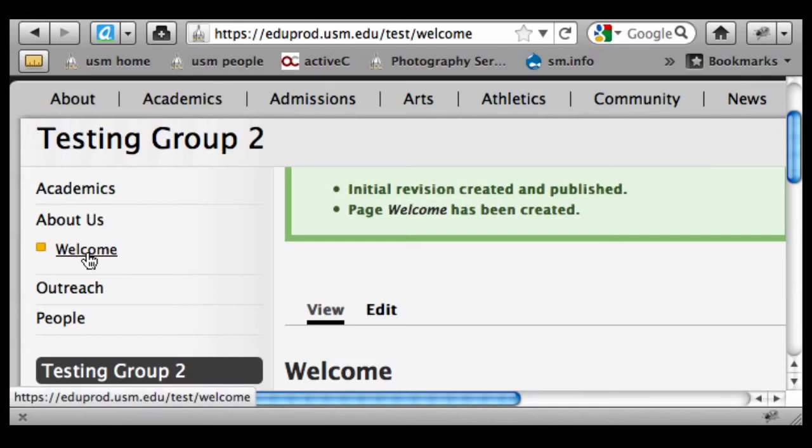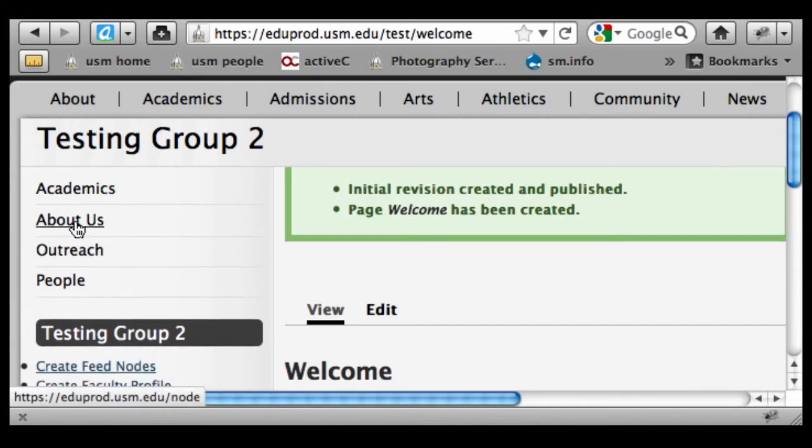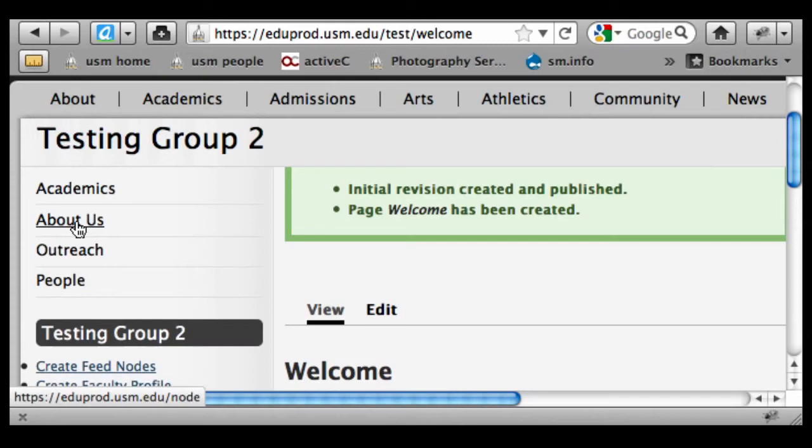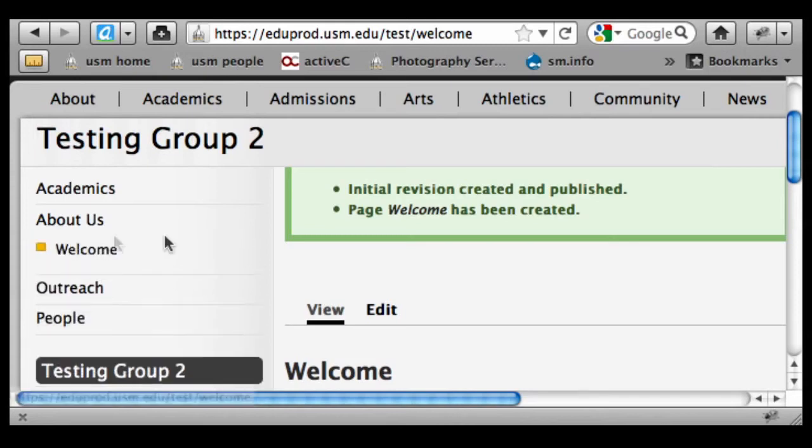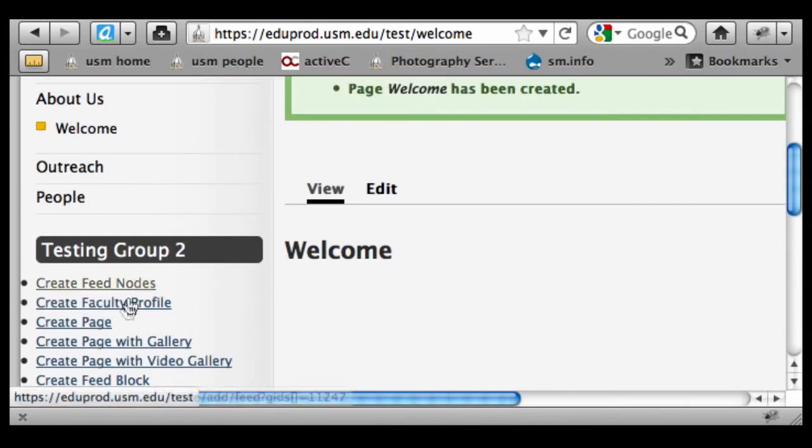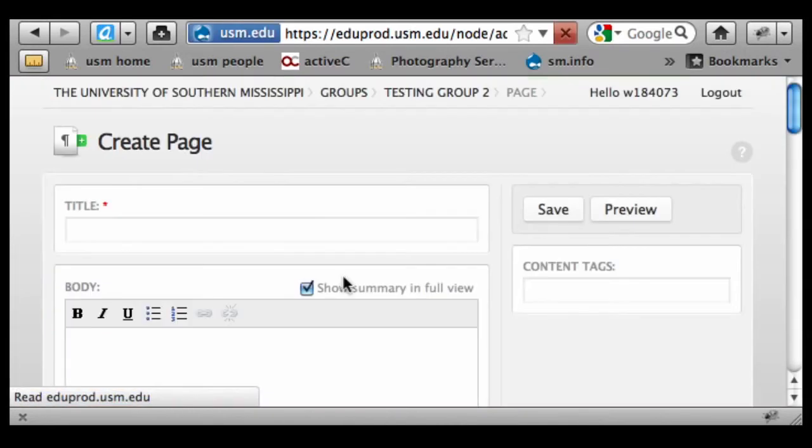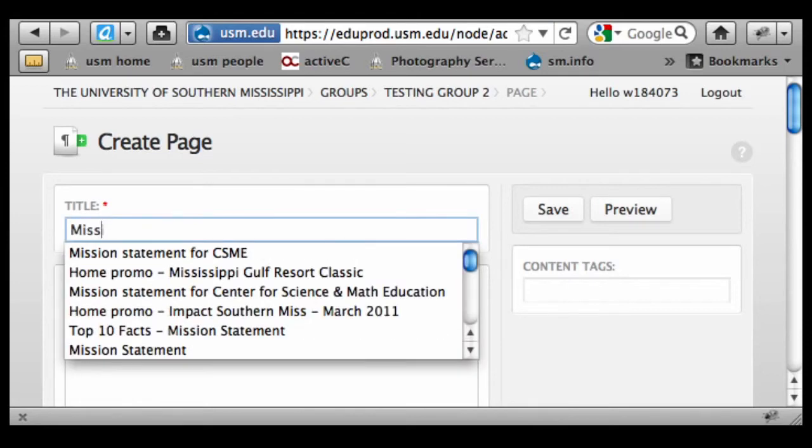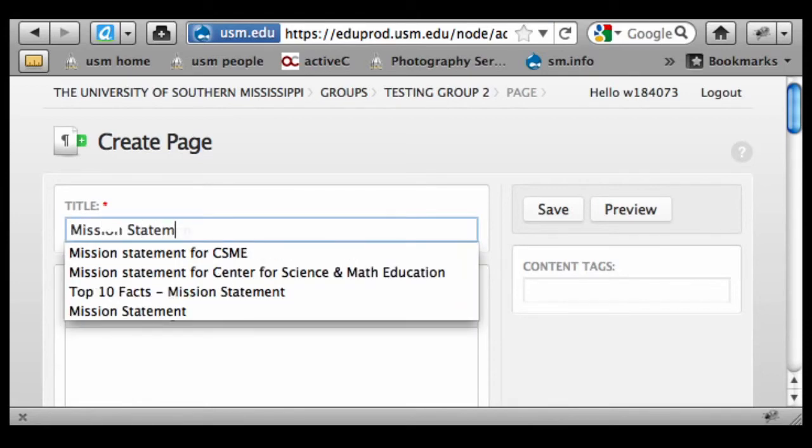And voila, we've got this now in this expandable and contracting header showing us our sub-page. So if I go through and create another page, I'm going to create a Mission Statement page.